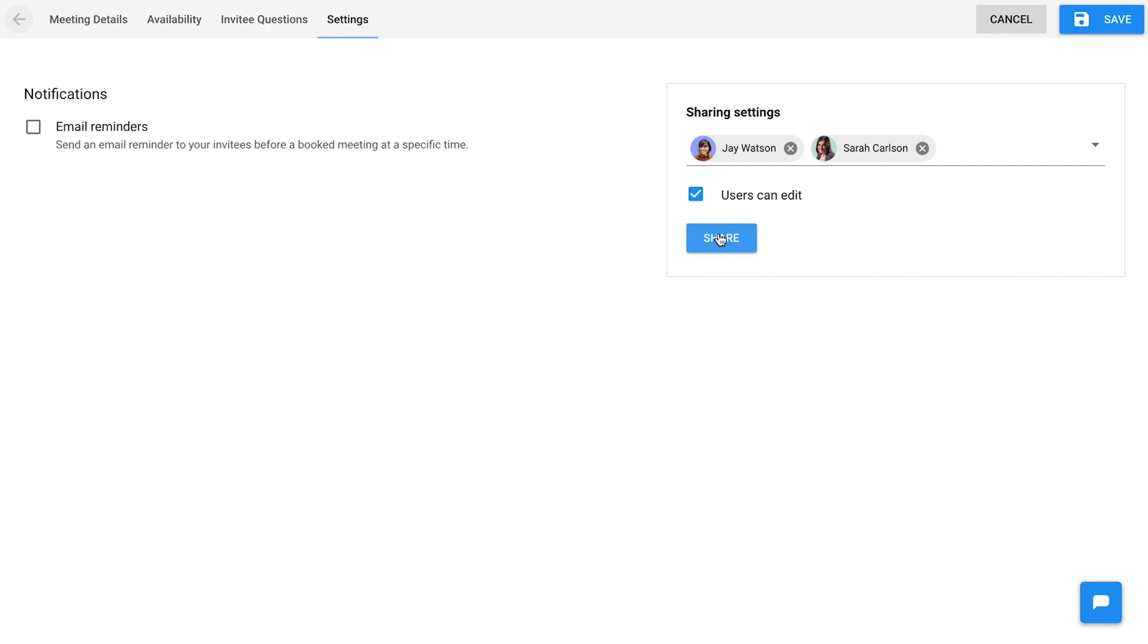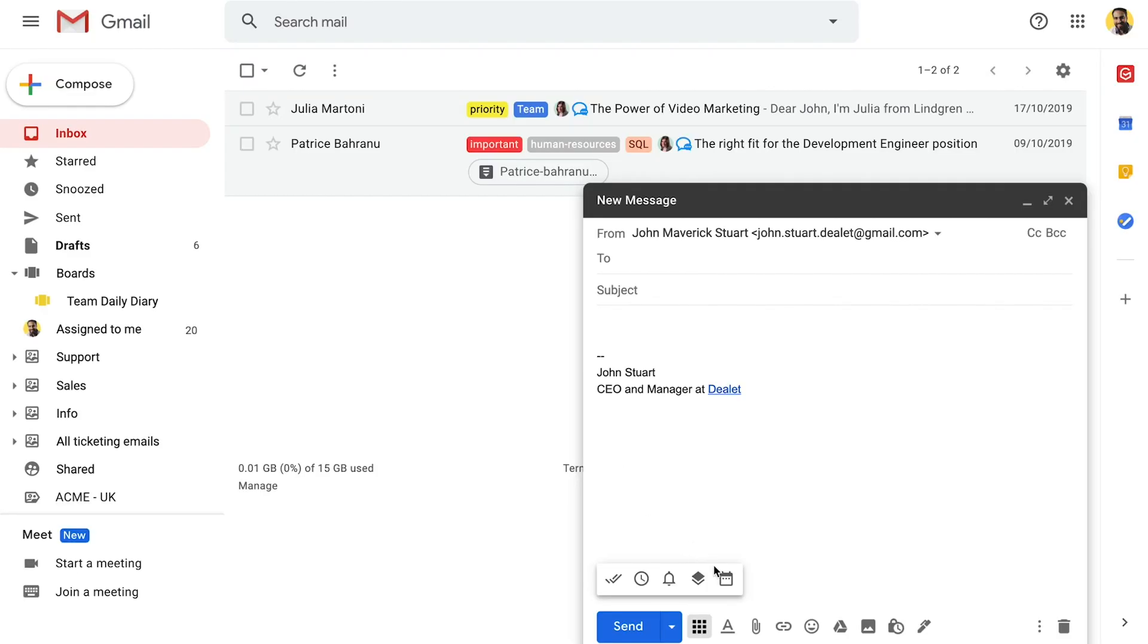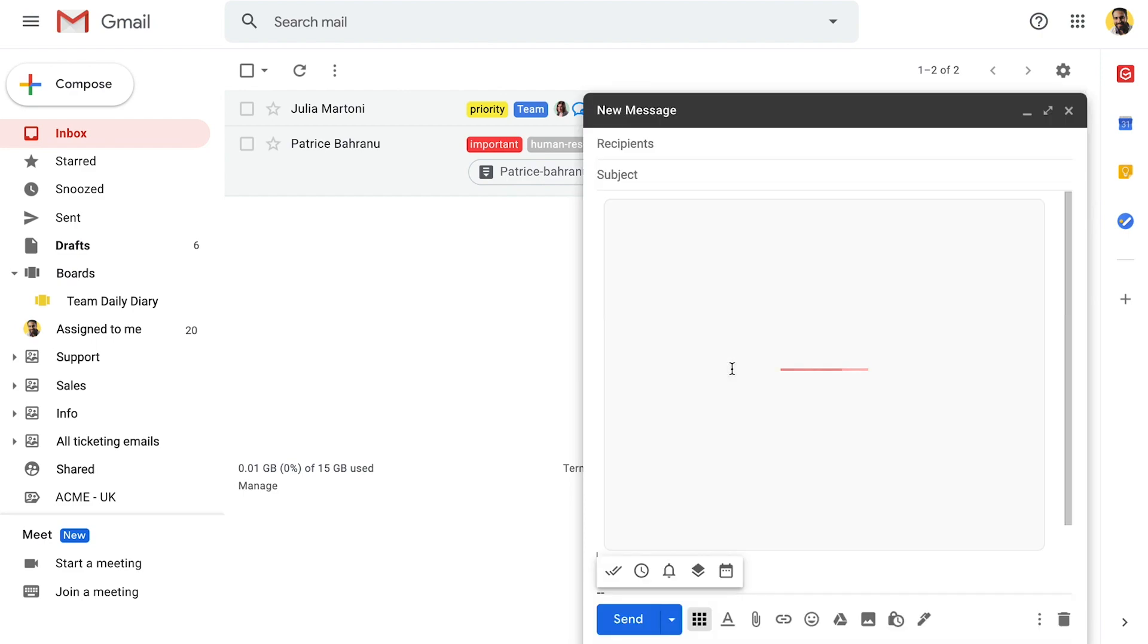Once the meeting is created, you and your team will find it in the compose window under the calendar icon to easily add it into your emails.